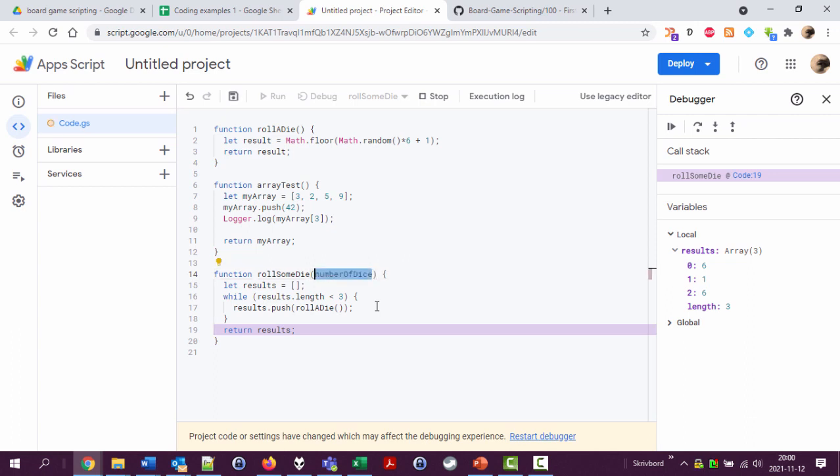So when we call this function we could pass a value here that's now being called number of dice. And then instead of saying stop when we reached three dice or three rolls, we stop when we reached number of dice rolls.